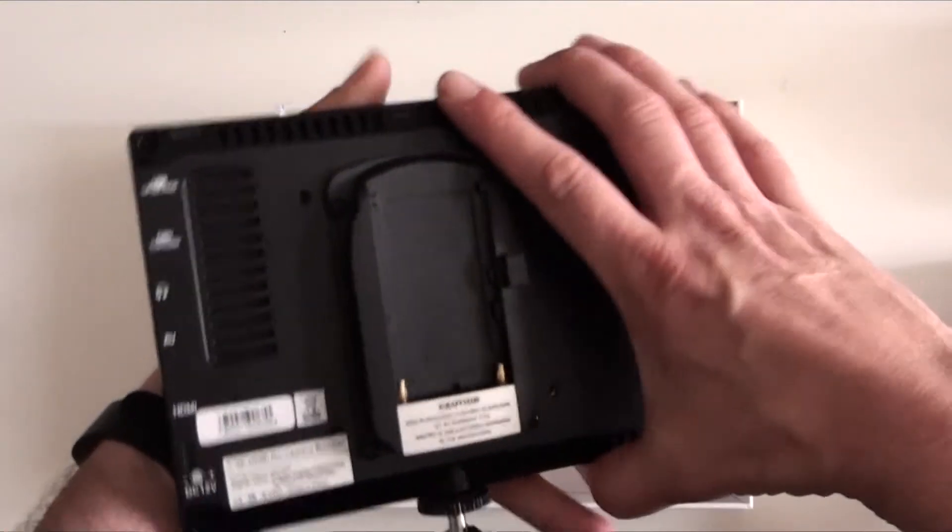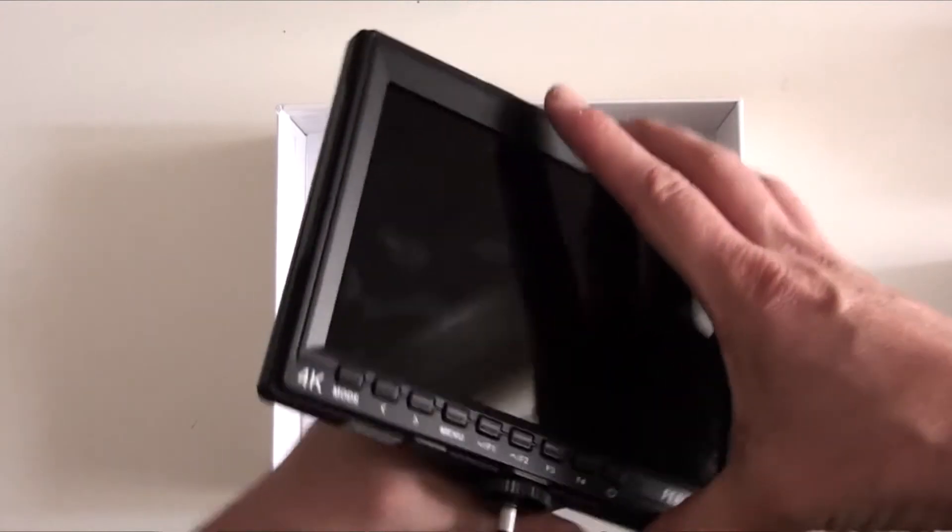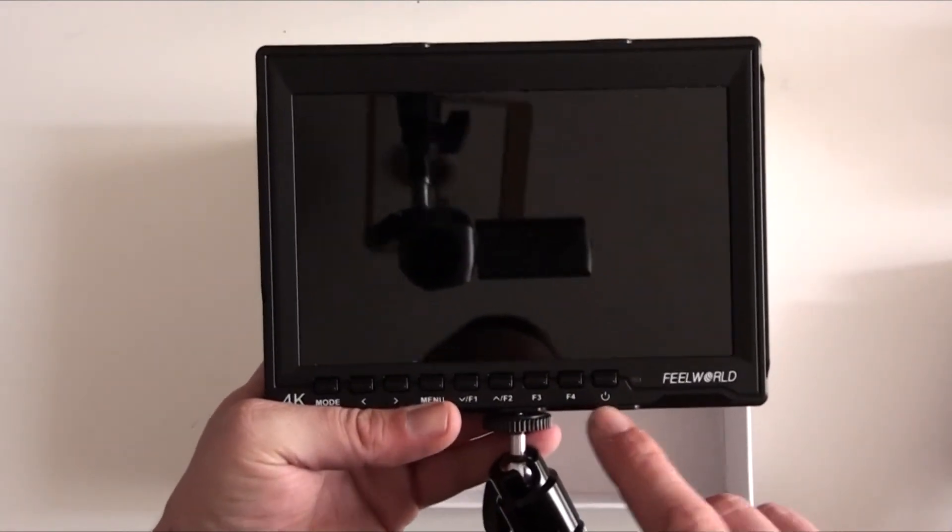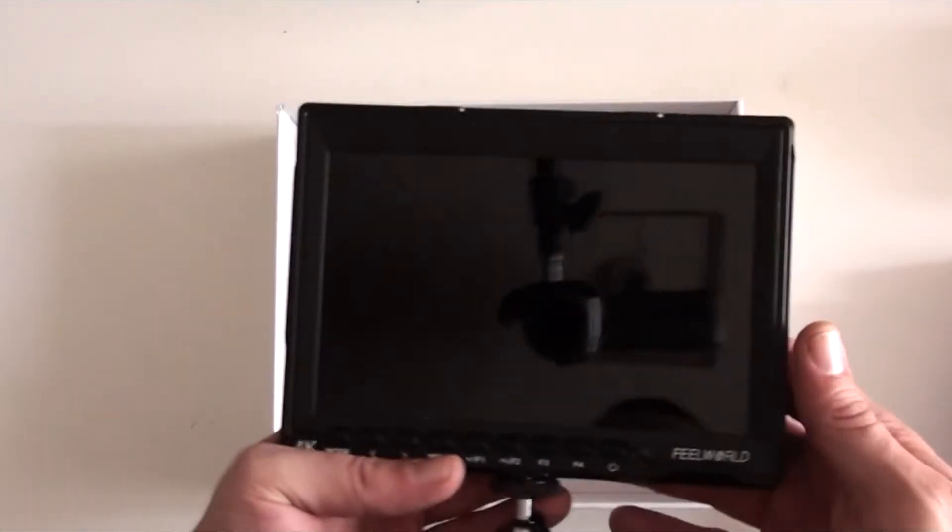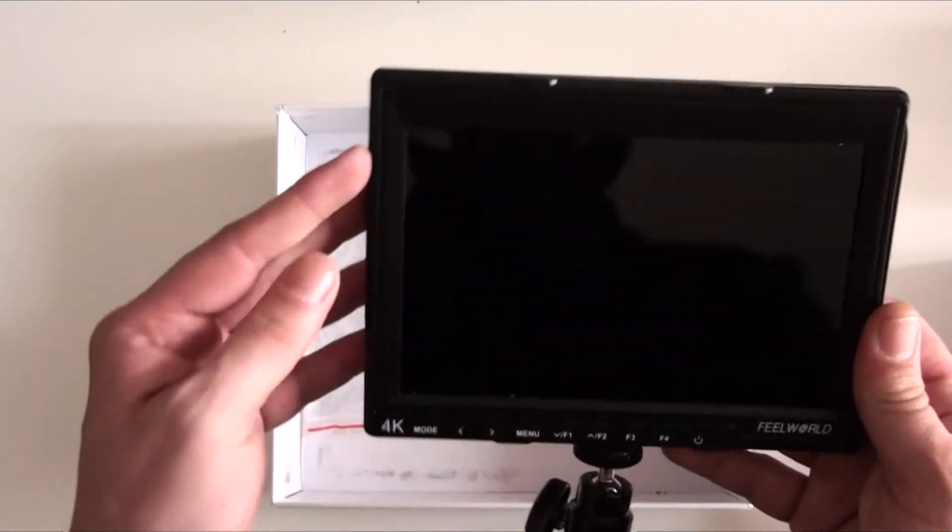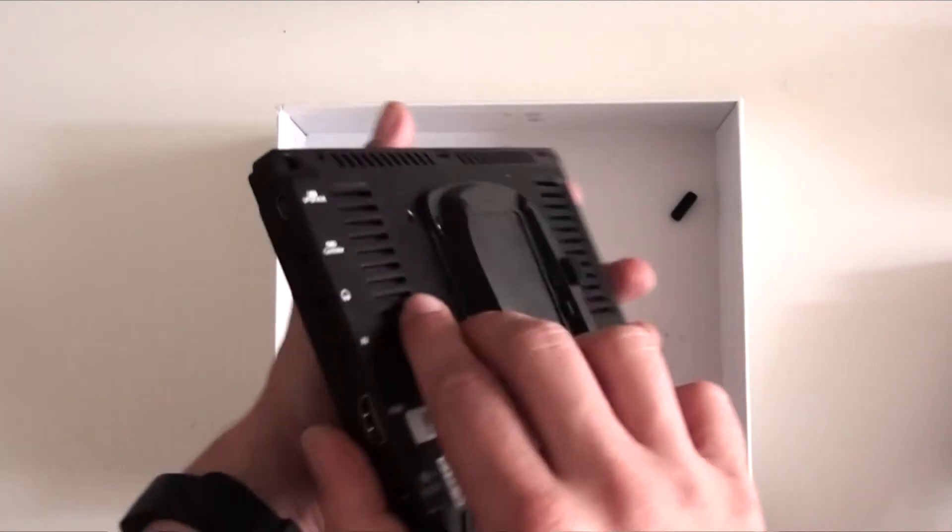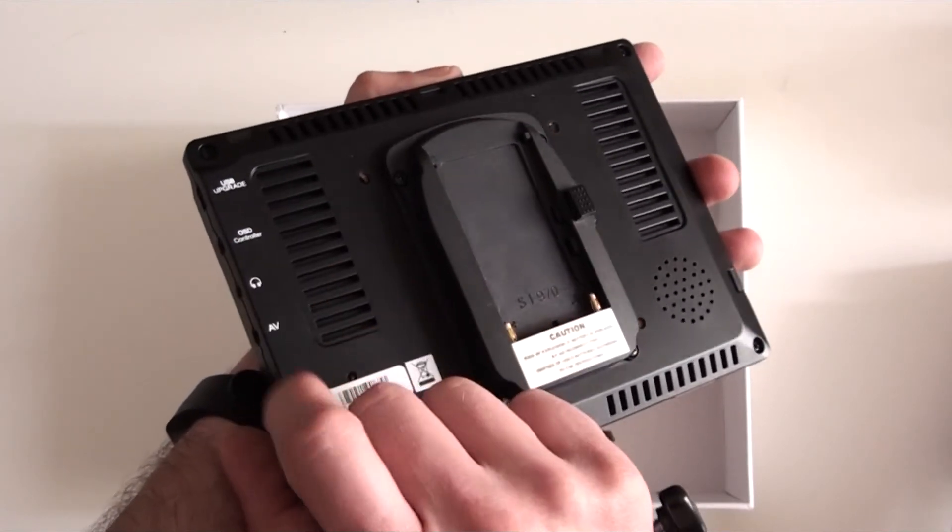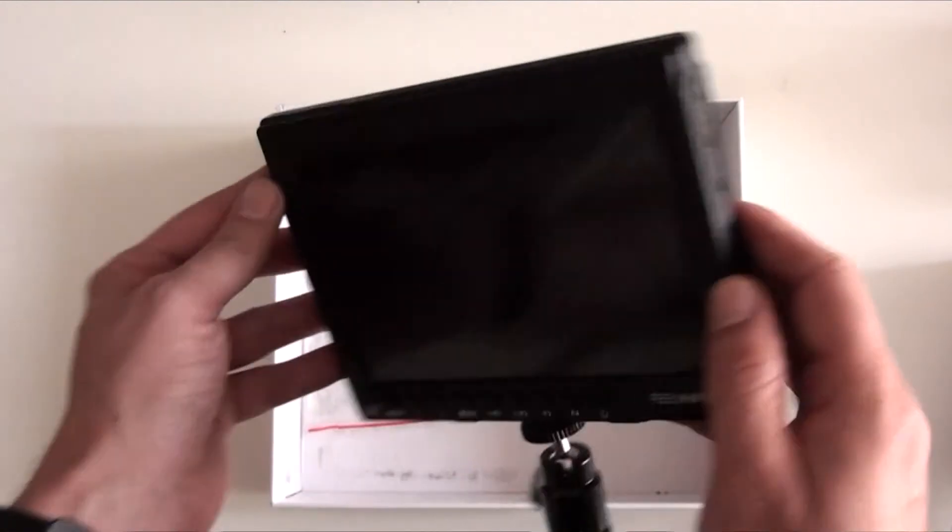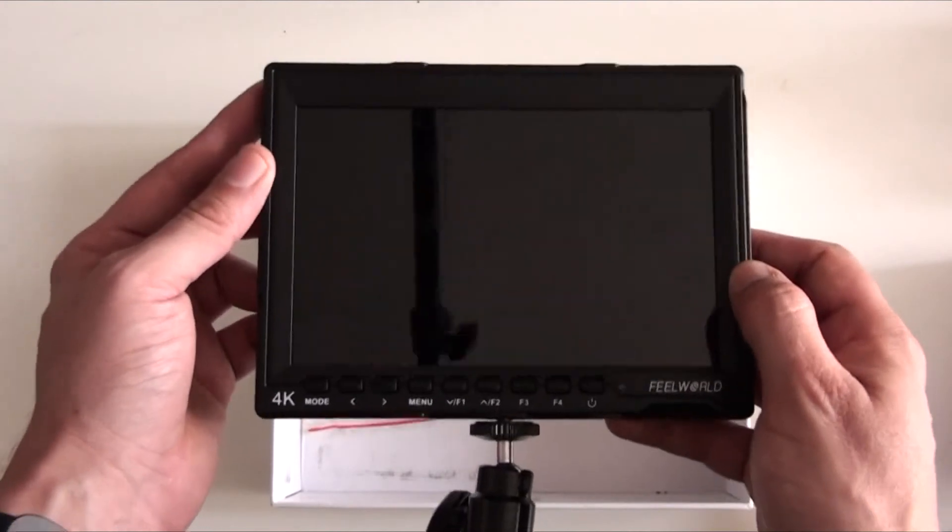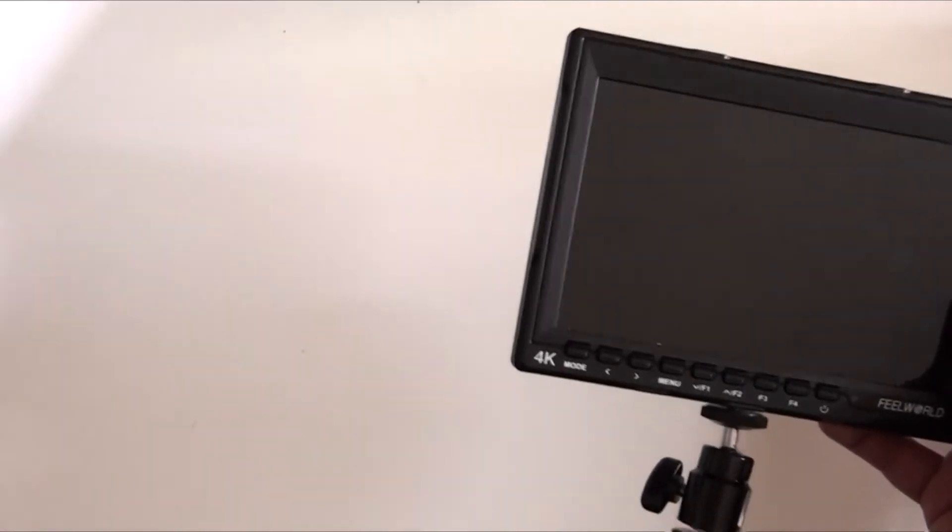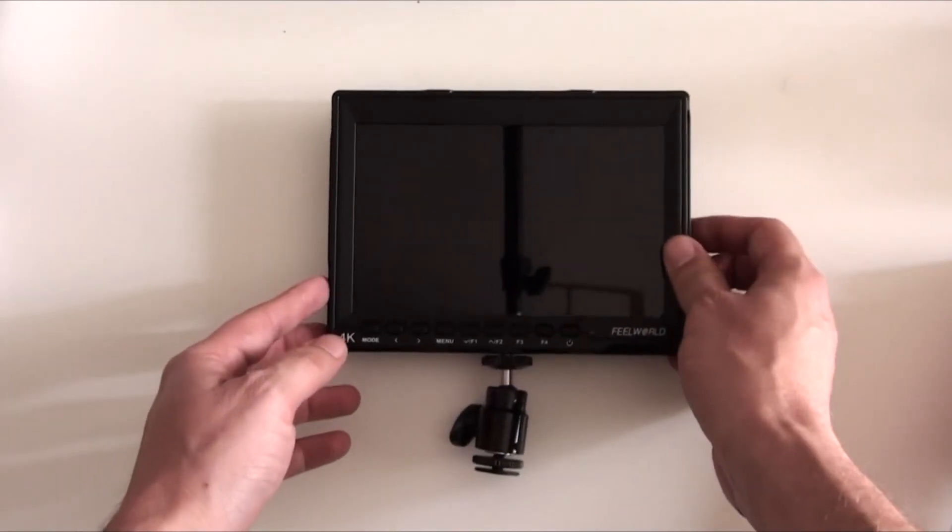So there you go guys, there's the unboxing video of the FeelWorld HDMI 7-inch monitor. When I get time I will make a review on this monitor, but I need some personal product checks in addition to time in order to finalize a full review on this video. Thanks for watching and I'll see you all in the next video.